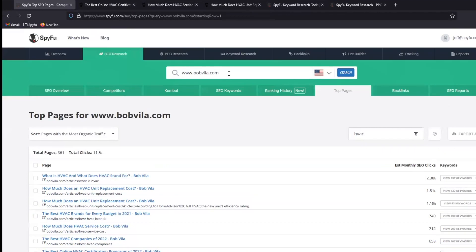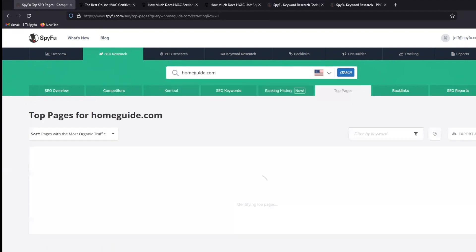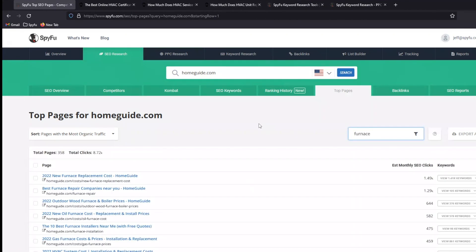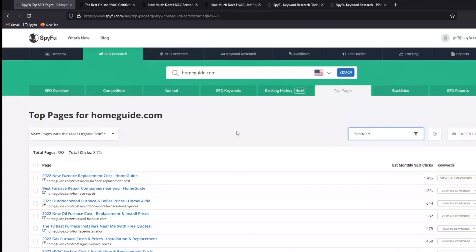Who are we going to go? Let's try Home Guide. Drop them in. We didn't even leave the top pages tab. We'll go over here and type in Furnace. Boom. Furnace replacement costs. Furnace repair companies. Outdoor wood furnace prices. Some of it's relevant. Some of it's not. But it's easy enough to sort that stuff around to grab the things that are most relevant to you.